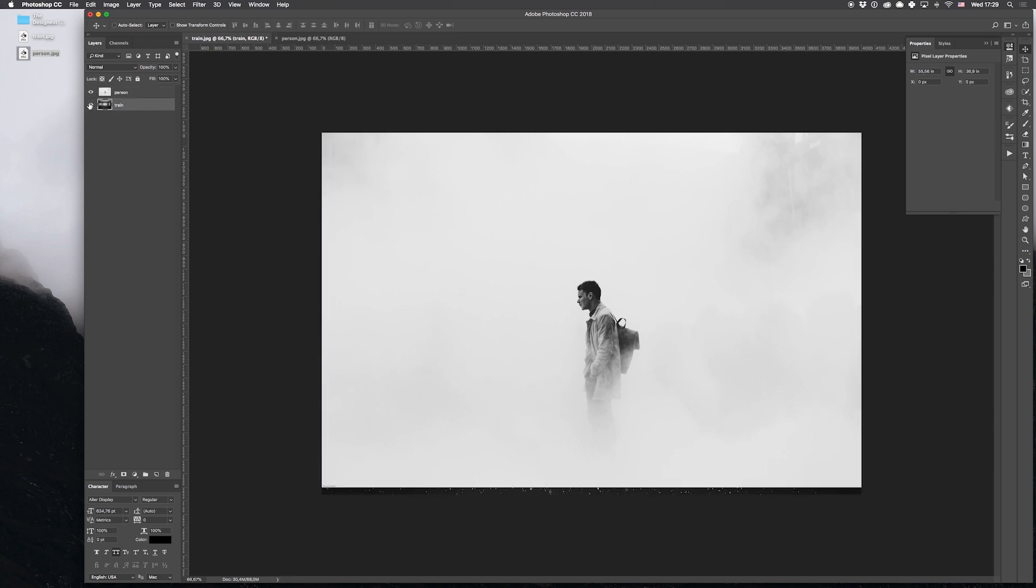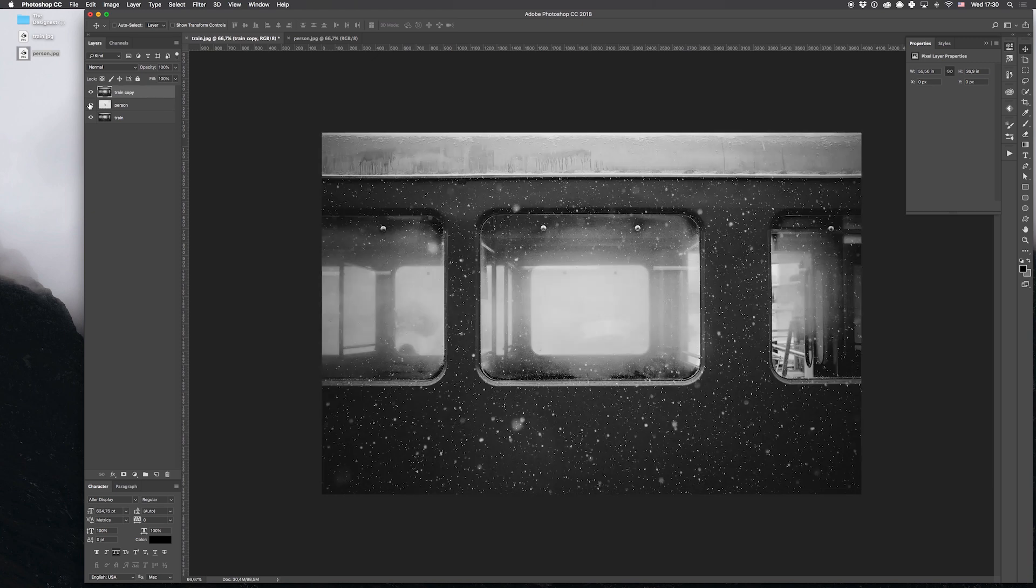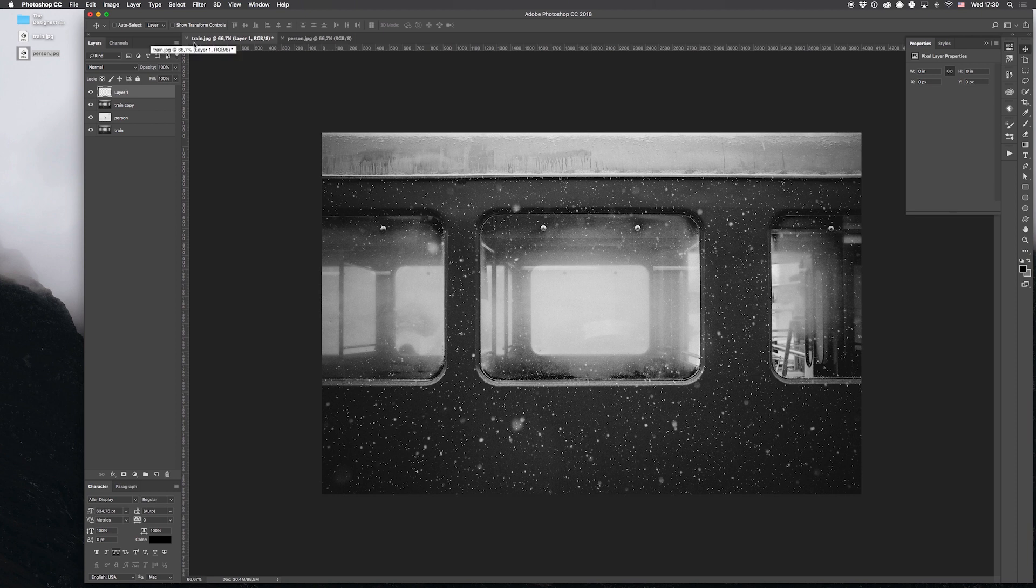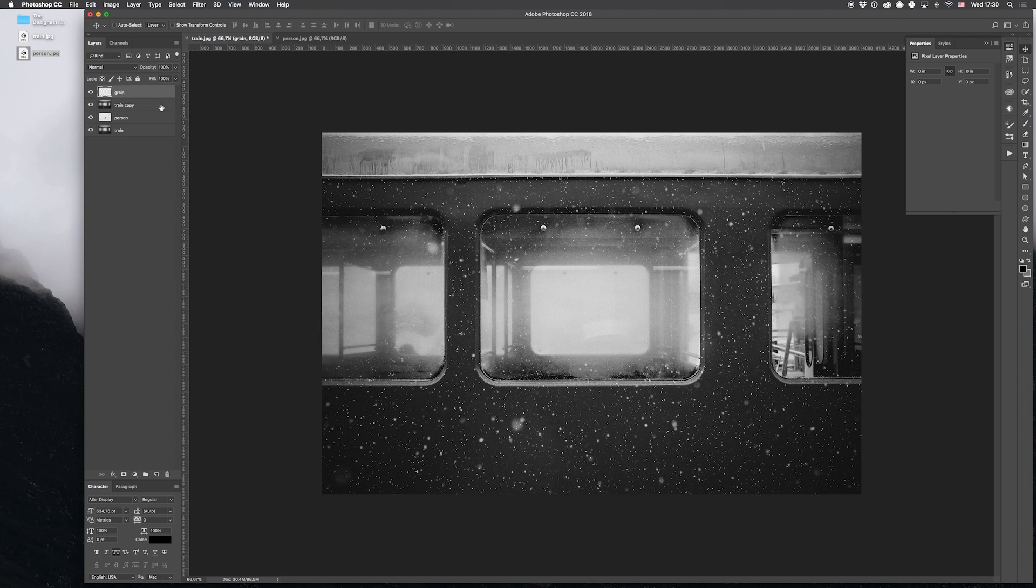Start with creating a copy of the layer containing the image of the train and bring it to the top. We'll also need a new layer, so let's create it and name it grain. Its purpose is to add the cinematic noise effect and vignette to our artwork.